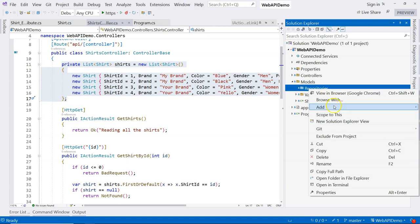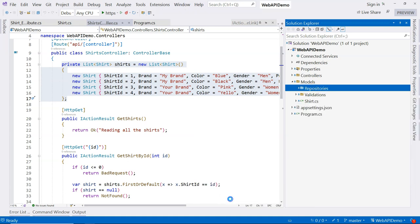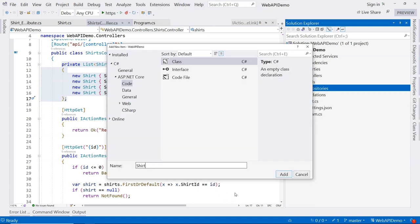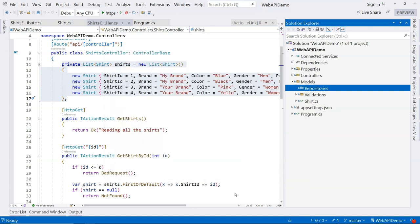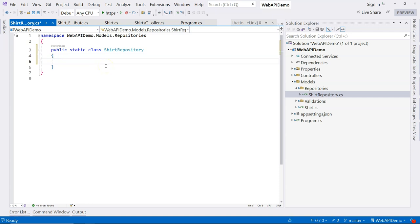Repositories, and let's create a class and call it shirt repository. This is going to be an in-memory class that hosts the data, and that's why I'm using a static class.